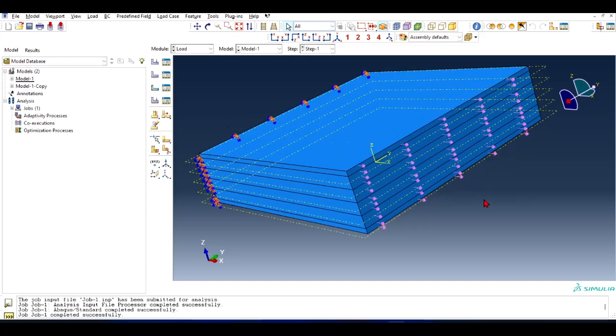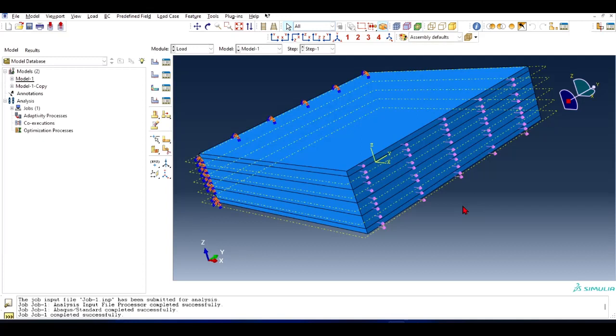Basically, on the surface we apply surface traction - you cannot apply a force on a whole surface. You have to define it in terms of traction. This is how we apply a tension force in ABAQUS.